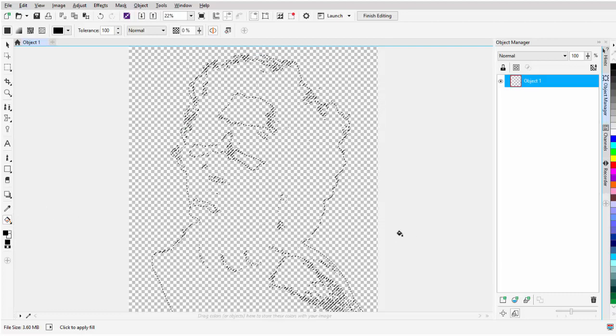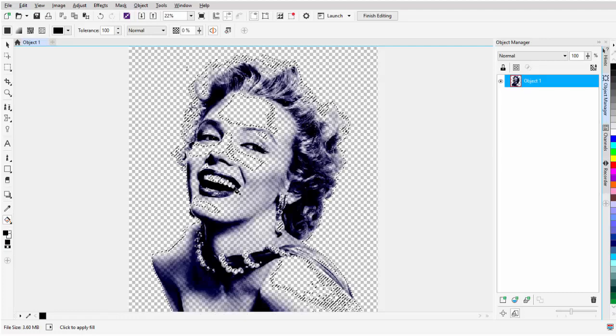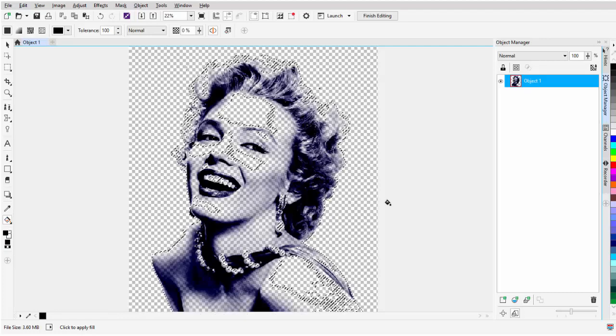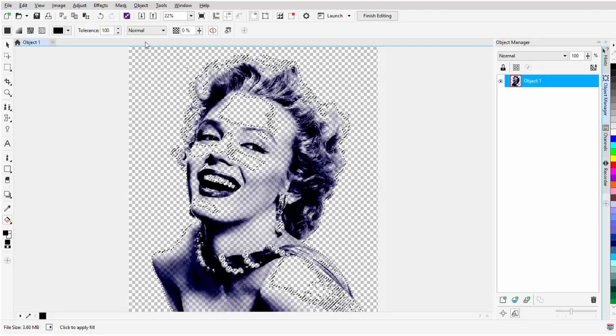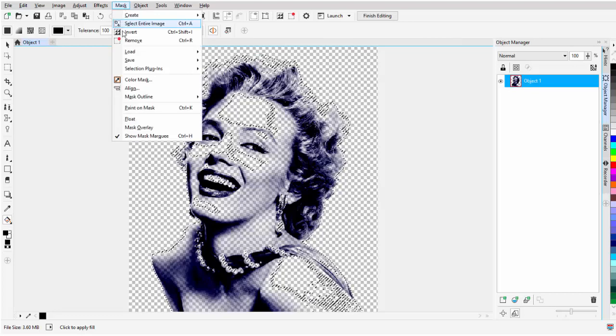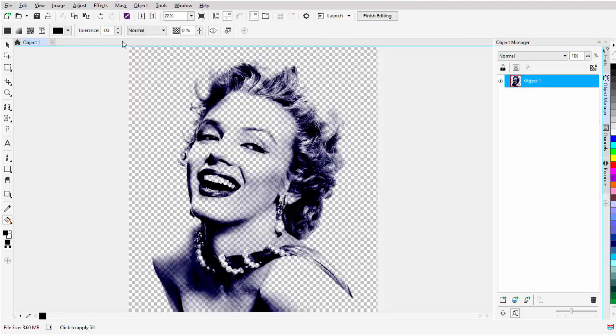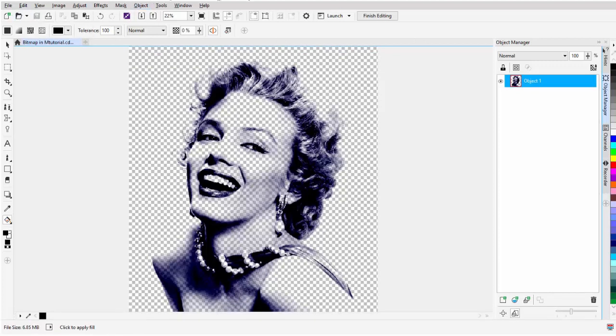Select OK, and just click here, and there you can see my transparent Marilyn Monroe. Then I'll go to Mask and select Remove, or I could have hit Control-R. Then I'll go ahead and select Save. Then I can go ahead and close Photo Paint.